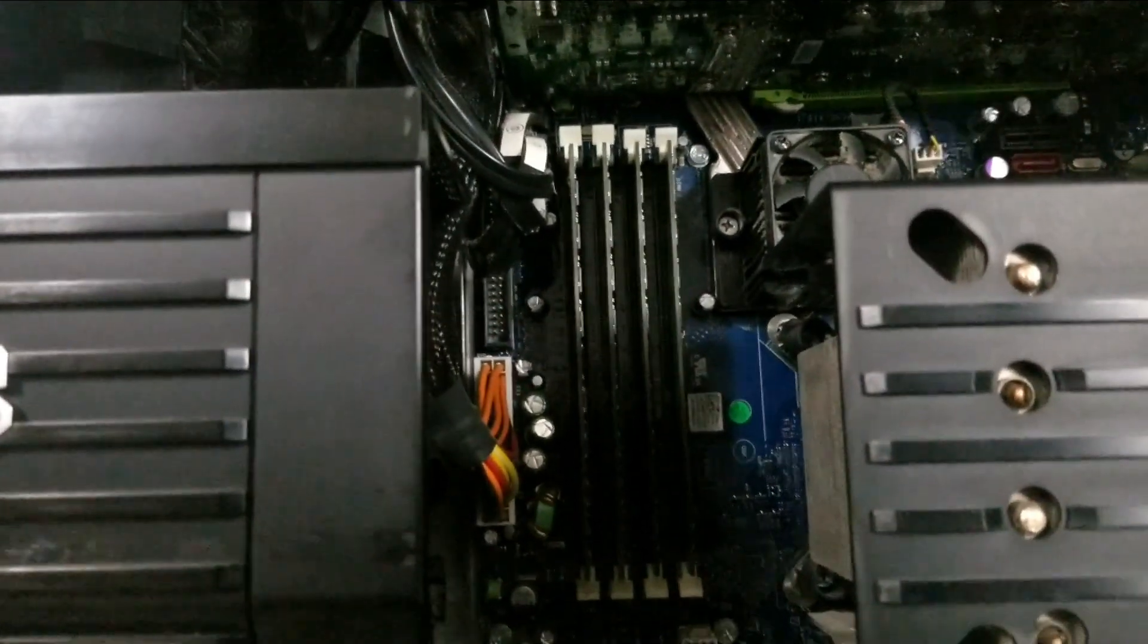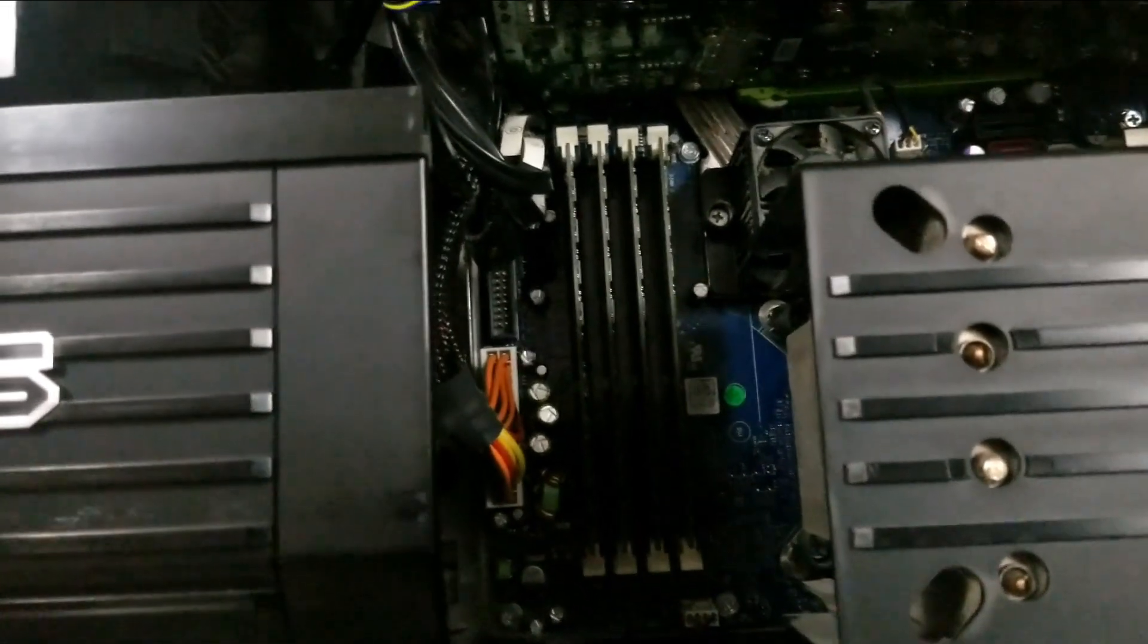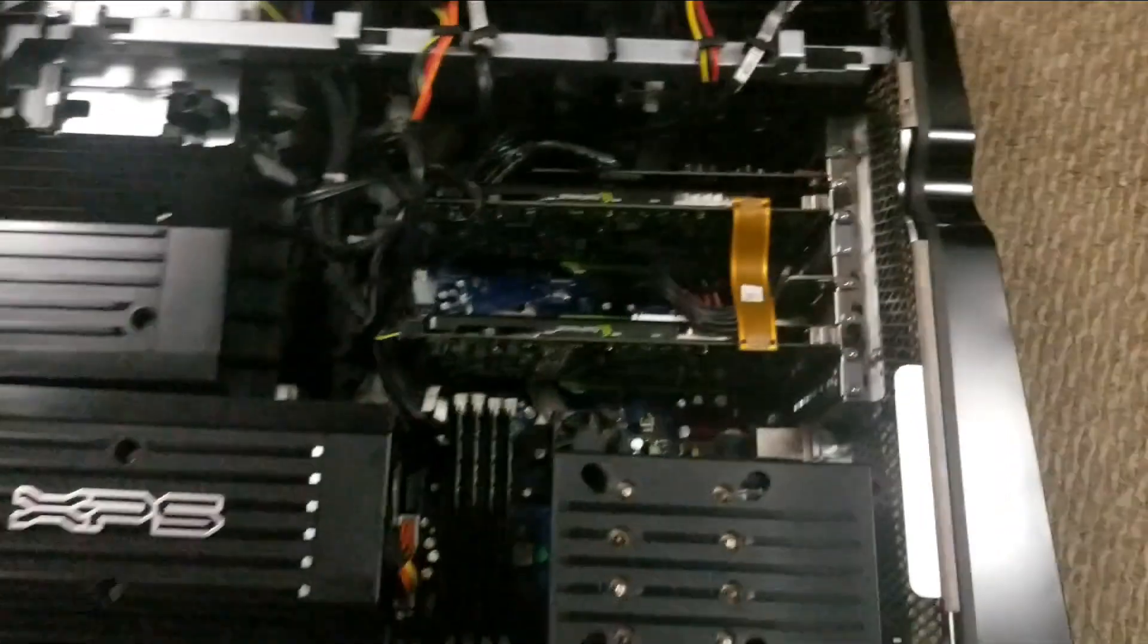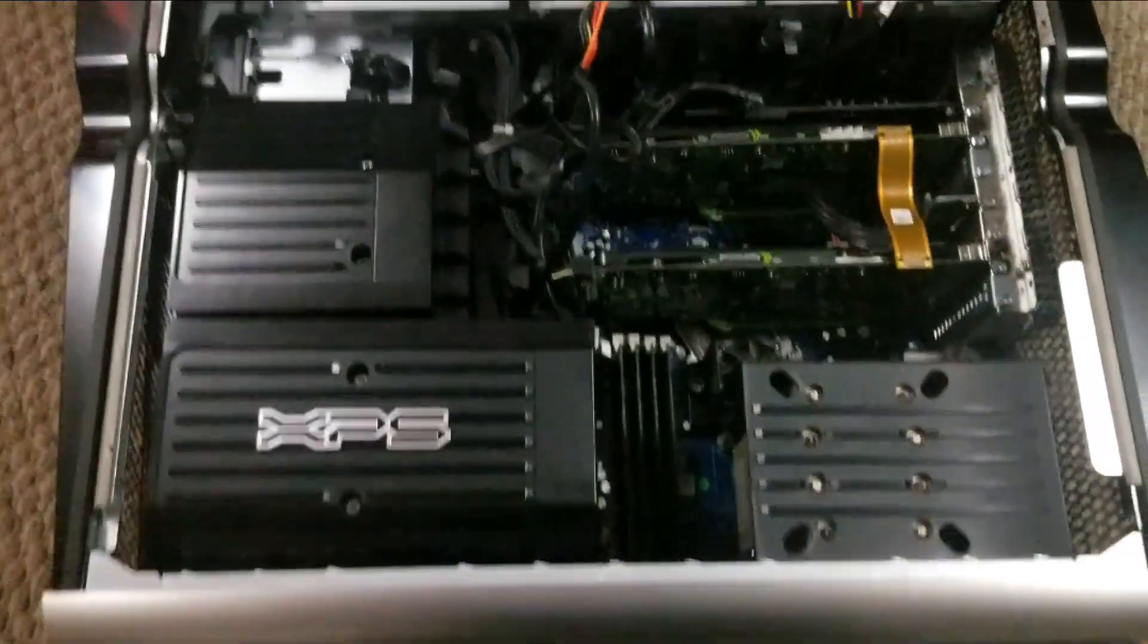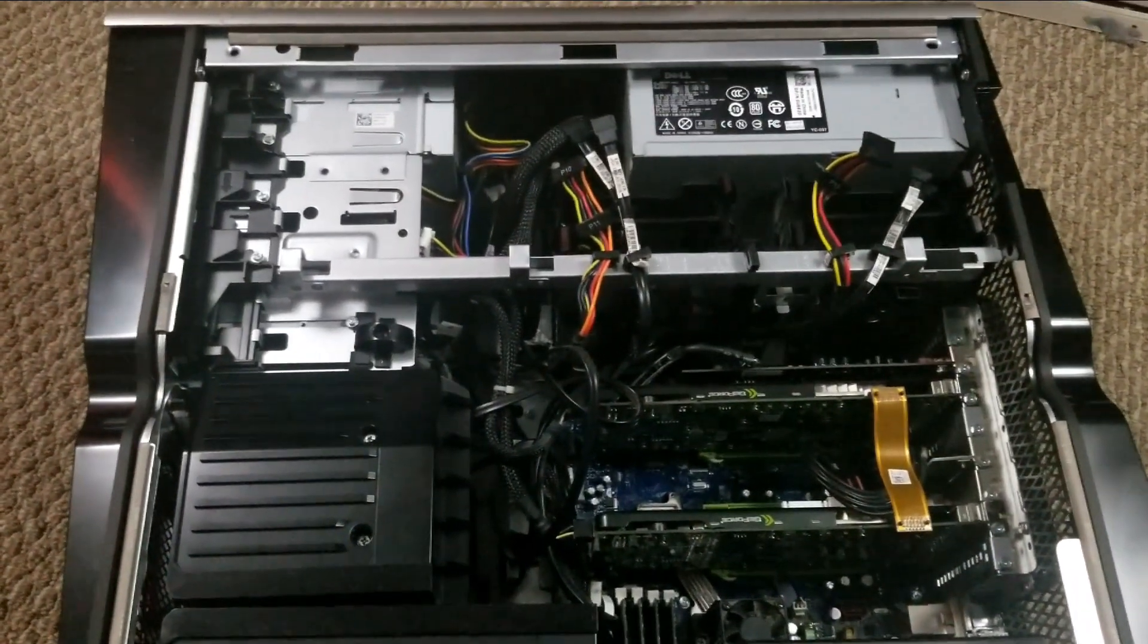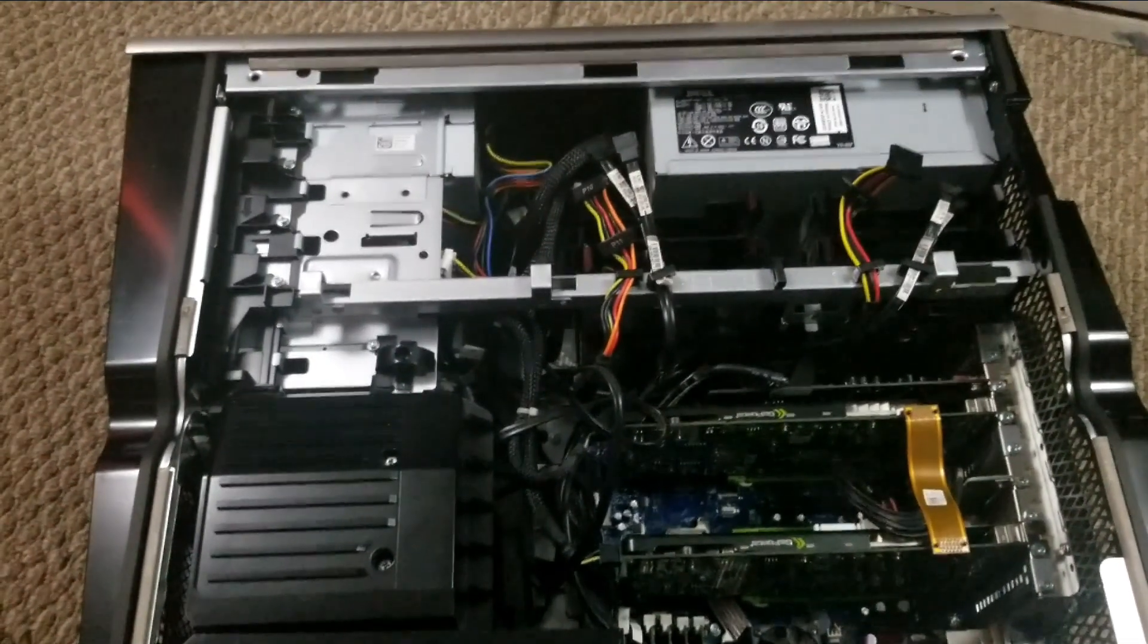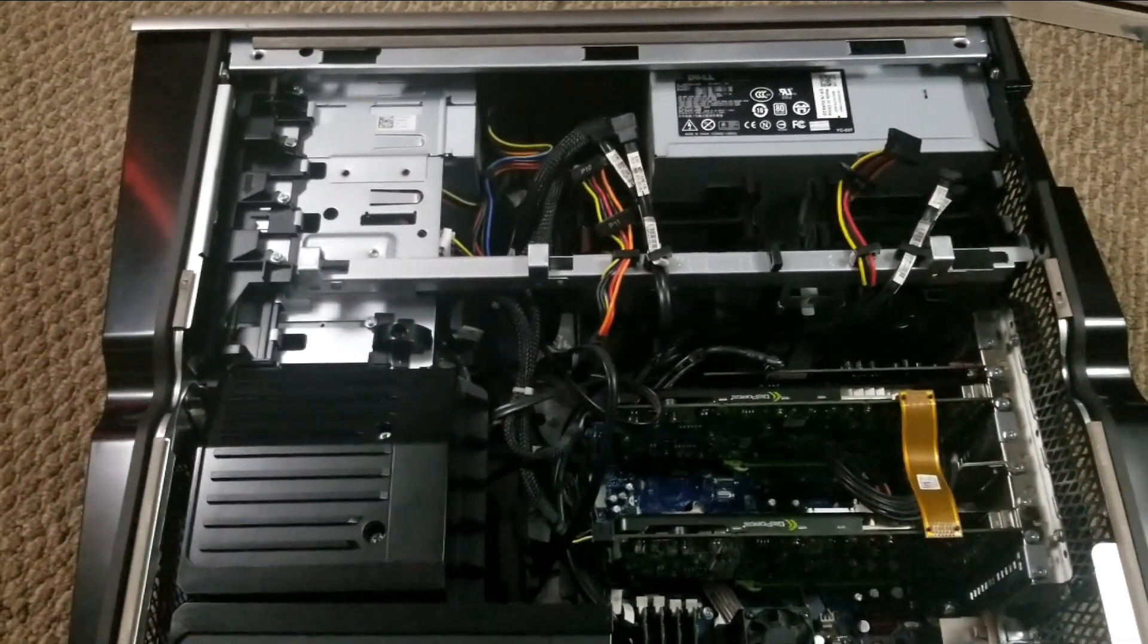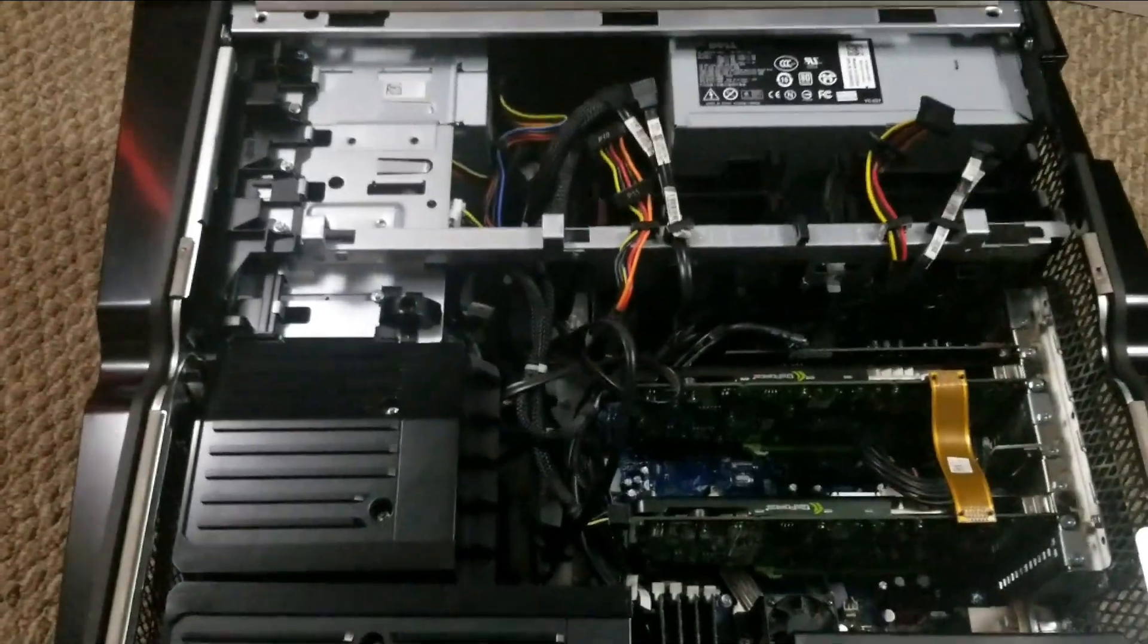And the memory, I got way better memory that I could slap in here, but again I want to keep it original as possible. So the only thing I will be adding to this is an SSD.